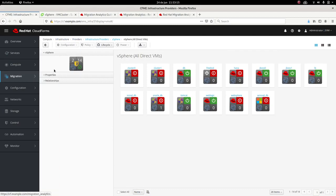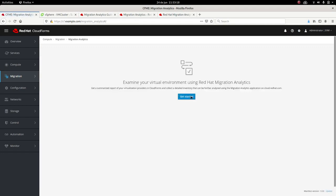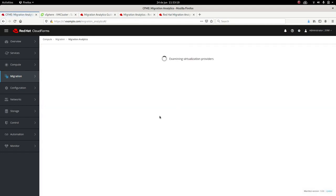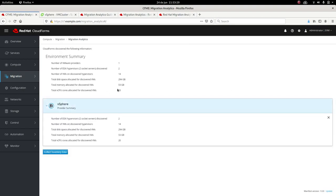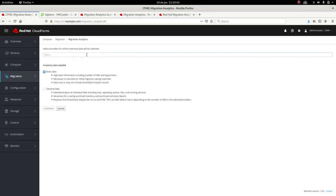Once we have this configured, it could take you around one hour, maybe two, depending on the complexity of your environment. We can go to Migration, Migration Analytics. In here, we click on Get Started and then we'll examine the virtualization providers to give us an overview of the providers that we have connected to. In this case, it's only one. We could have like four or five and we could see the size, the number of VMs, the disk allocated and the memory allocated. This could help plan for the target environment that is going to host these VMs.